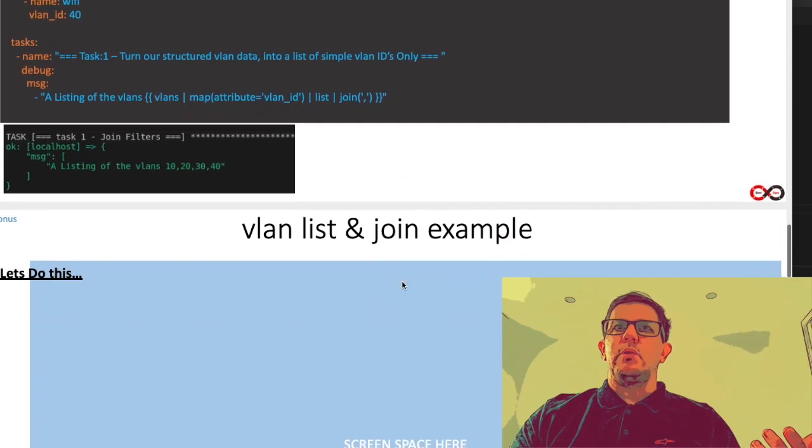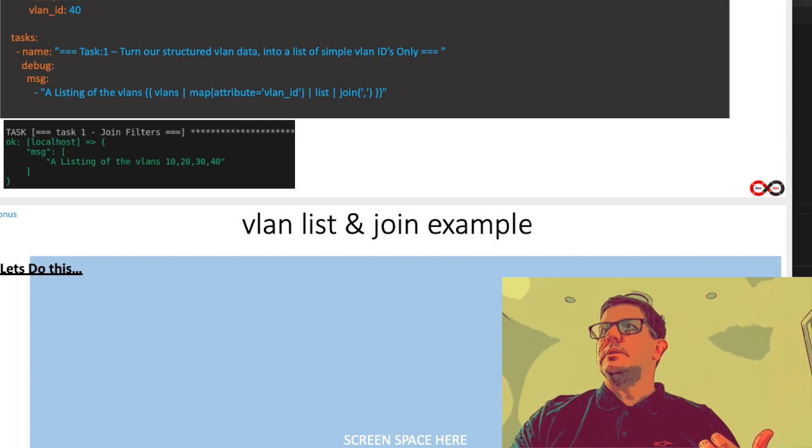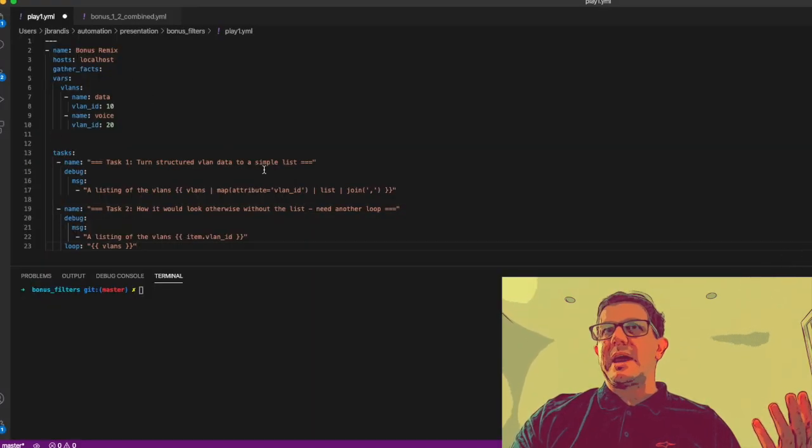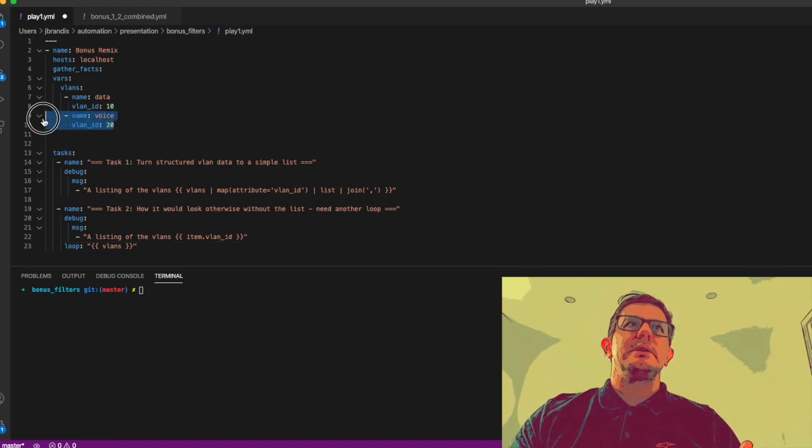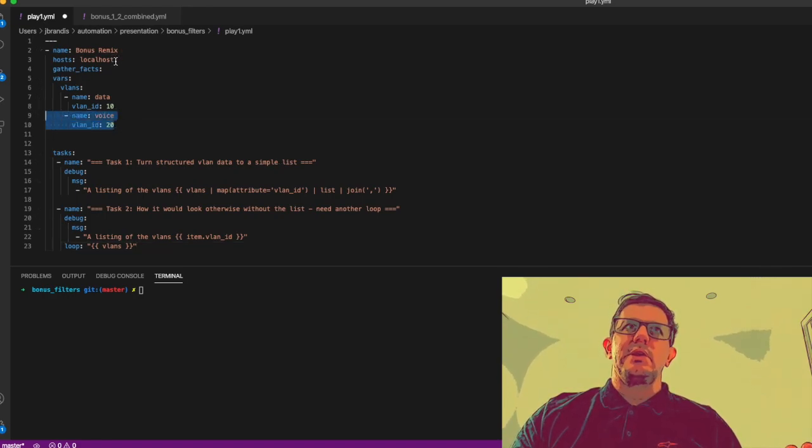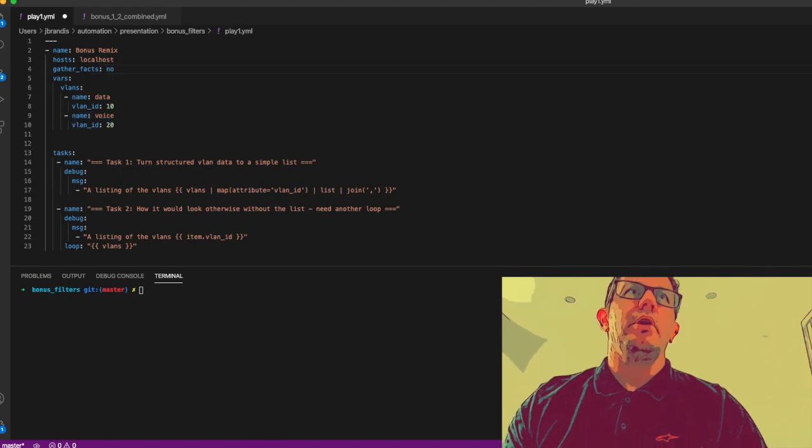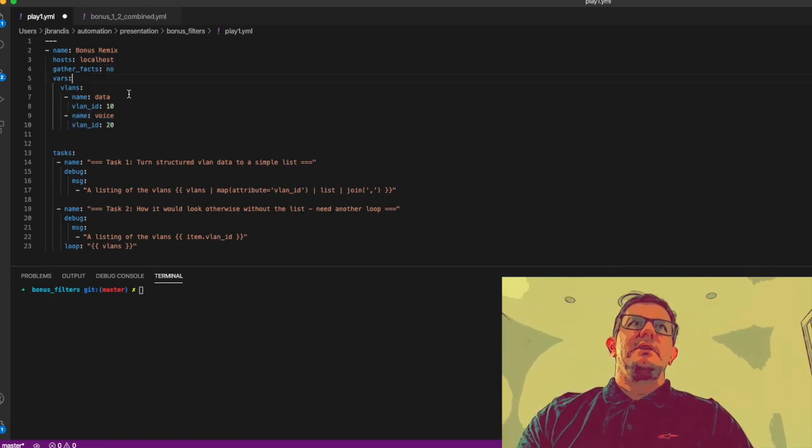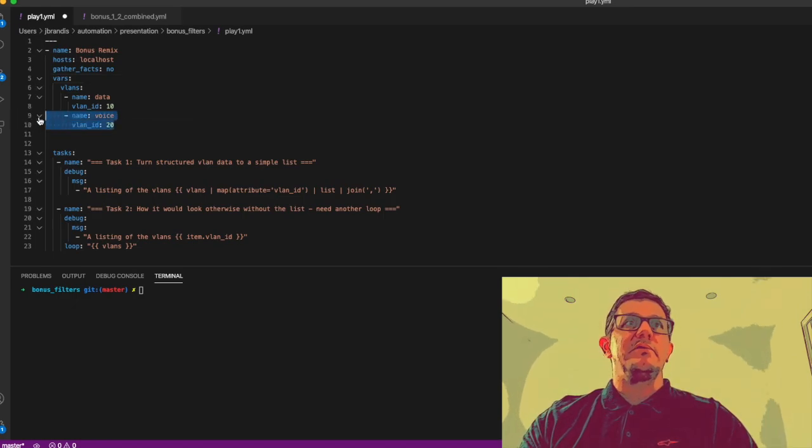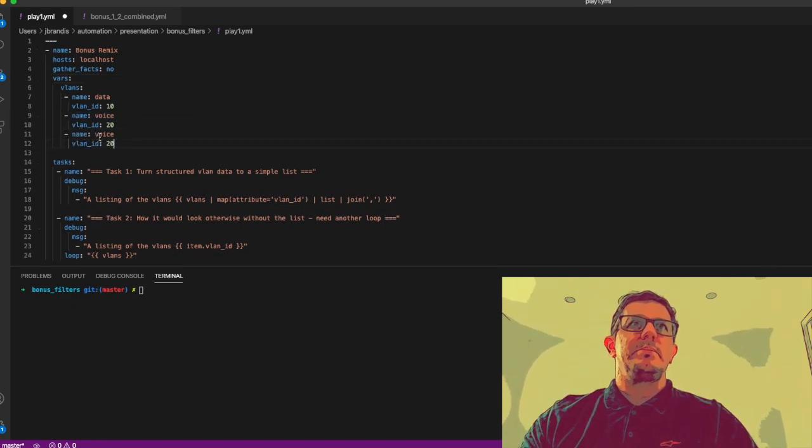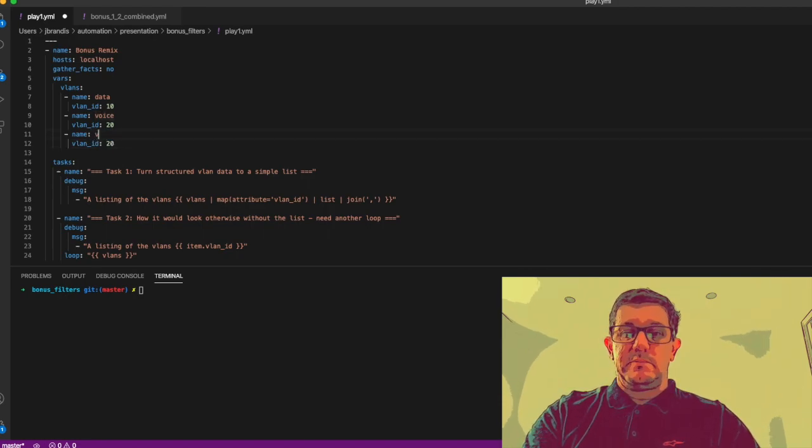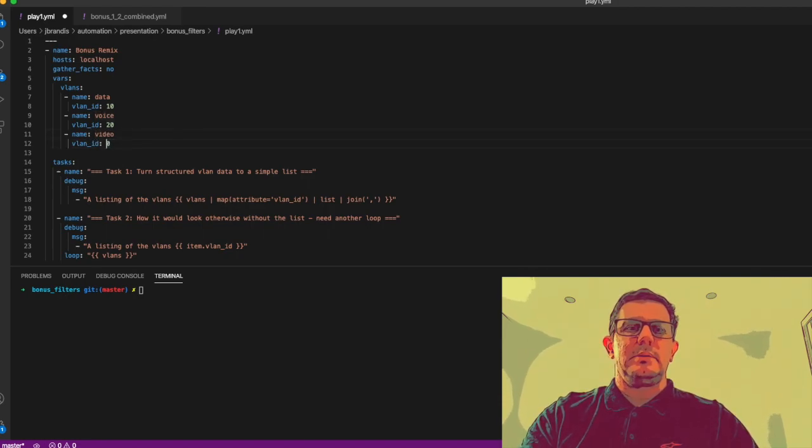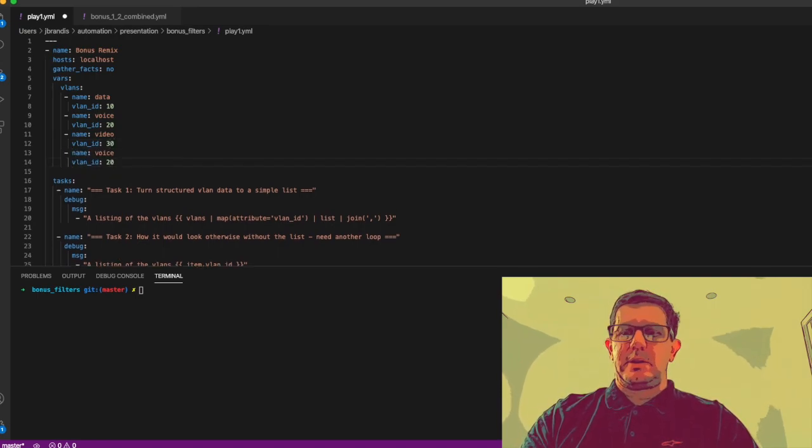Now what we'll do is we'll go and actually make one of these. Here's something I may have done earlier. As you can see it's against the localhost, gather_facts no we don't want to gather facts. Here's the vars, let's just type some more vars in quickly. I want to type in vlans - we'll see video as VLAN 30 and we'll do wifi as VLAN 40.